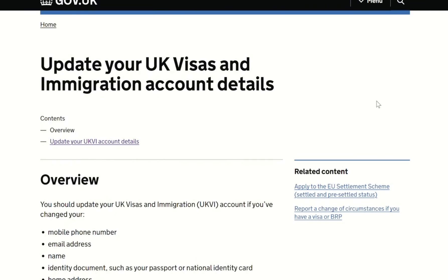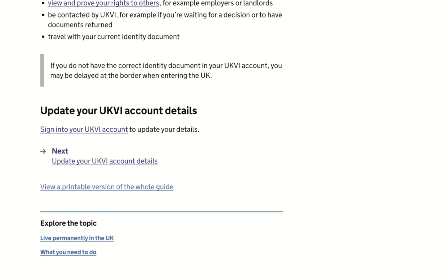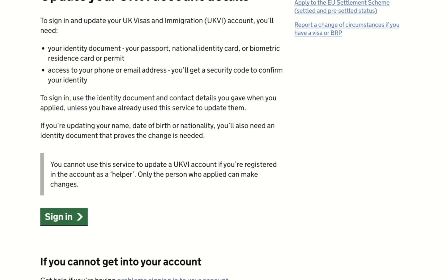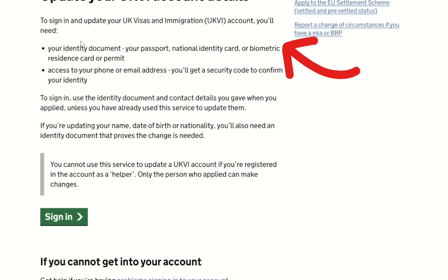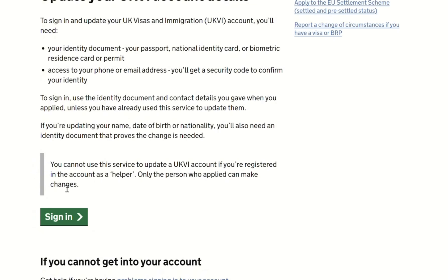The next page says 'Update your UK Visas and Immigration account details' and gives an overview of the types of details you can update. Scrolling down, I click on 'Sign into your UKVI account to update your details.' The following page lists what you need to provide: your identity document — passport, national ID, or BRP — and access to your phone or email. Note that if you are updating your name, date of birth, or nationality, you will also need an identity document that proves the change is needed.